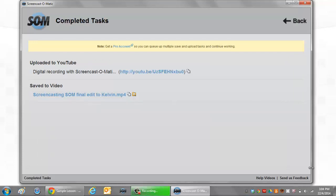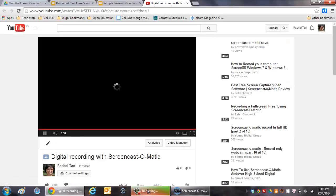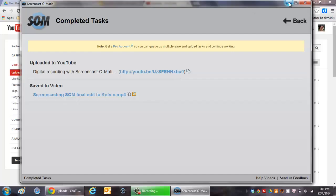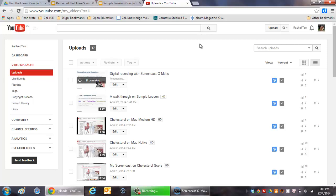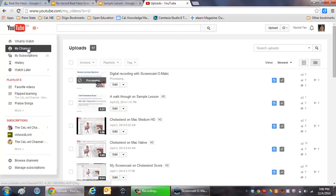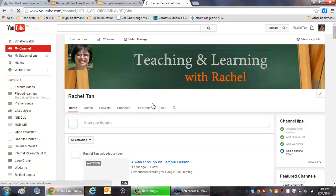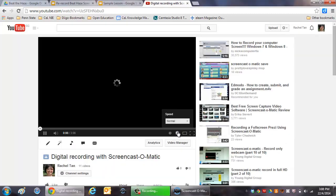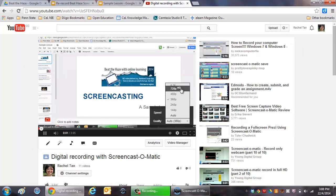The file is now uploaded to YouTube. We've also saved the file to video in MP4 format. When you click on the hyperlink it will launch the YouTube application and it will be rendering. While it is rendering, you can click on Video Manager. You can also click the YouTube setting to high definition.